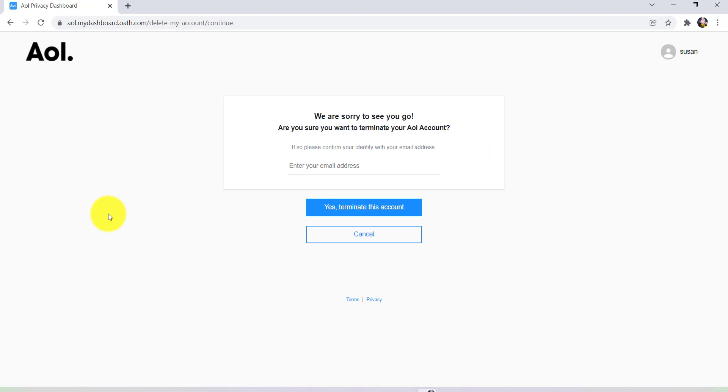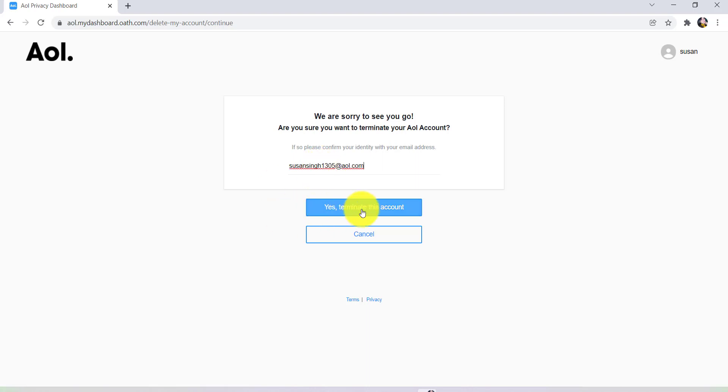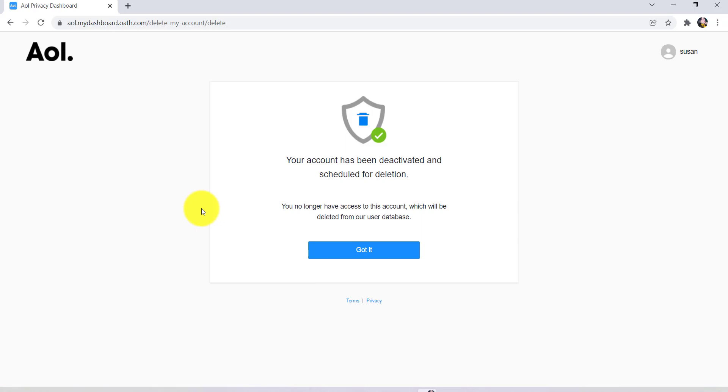Now you will once again be asked if you really want to terminate your AOL account. For confirmation, you need to provide your email address. So enter your email address and then click on yes, terminate this account, and there you go.